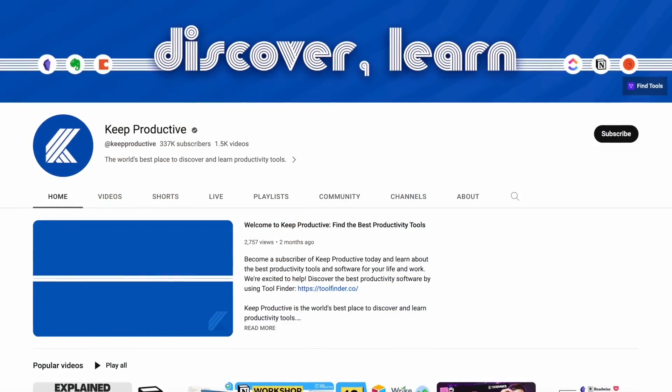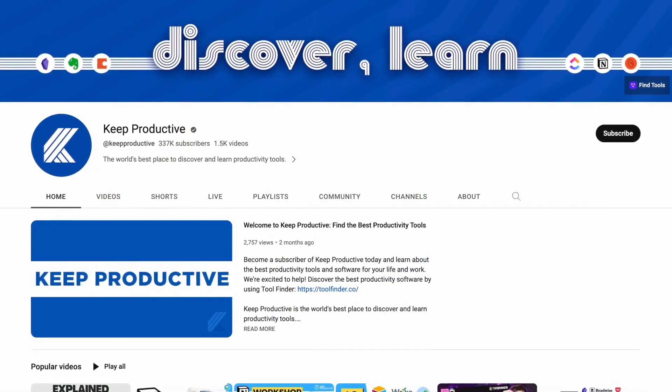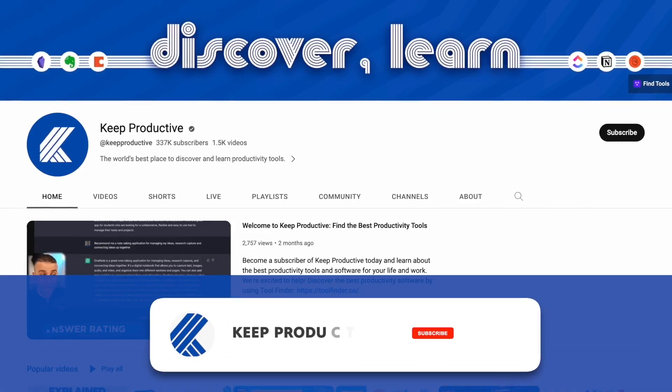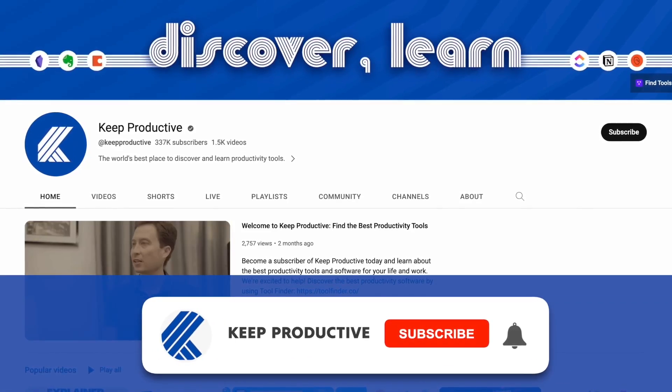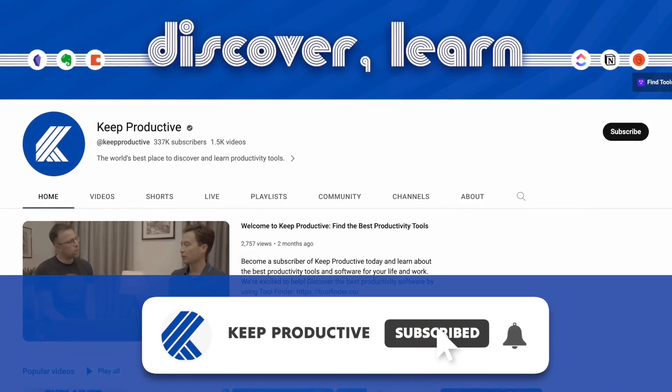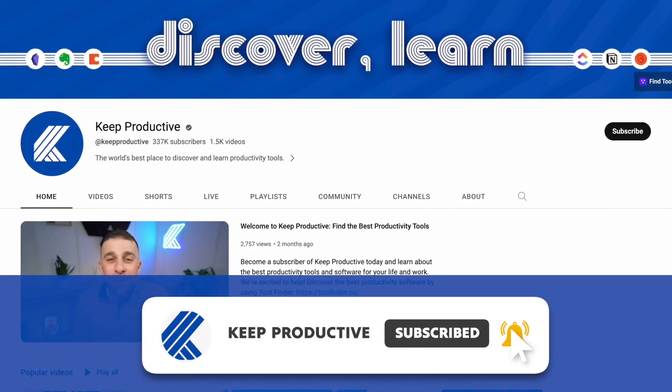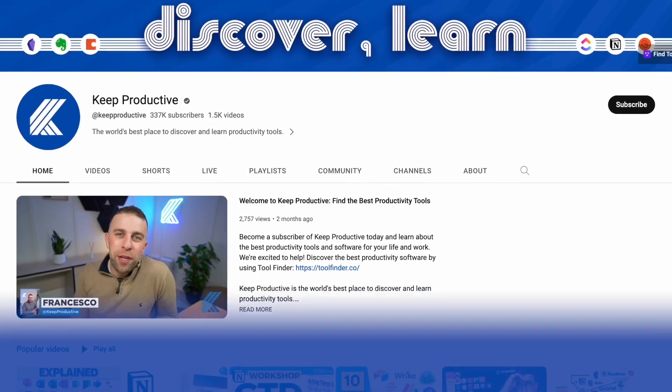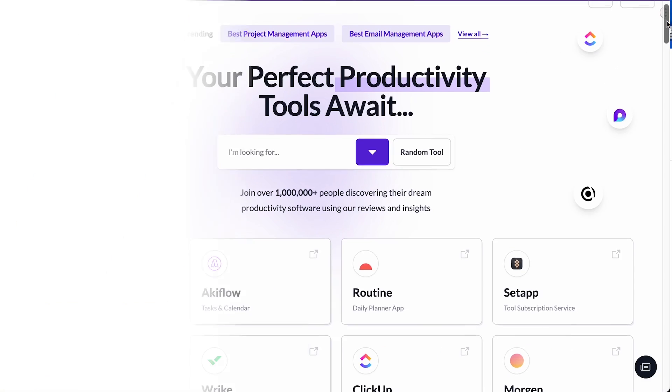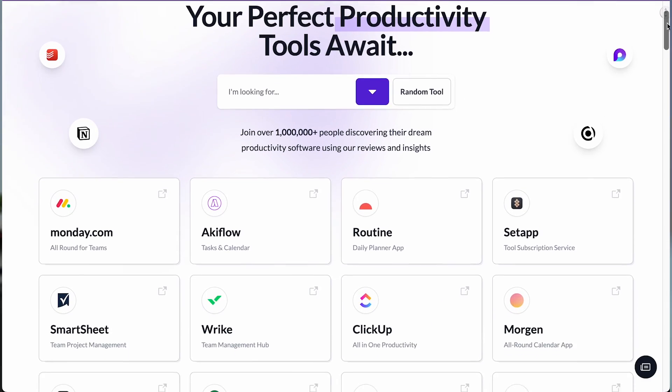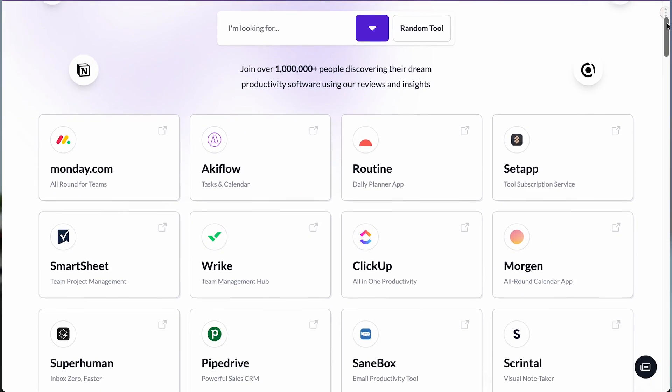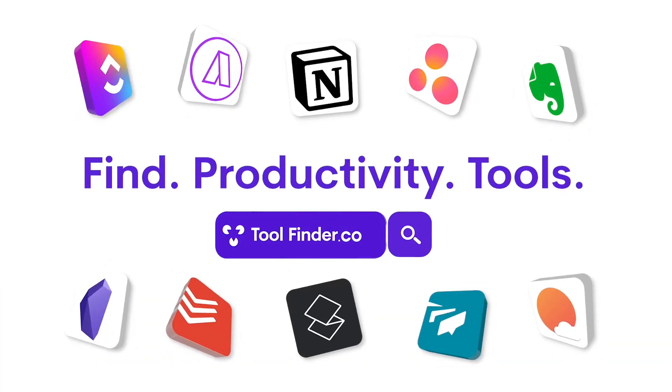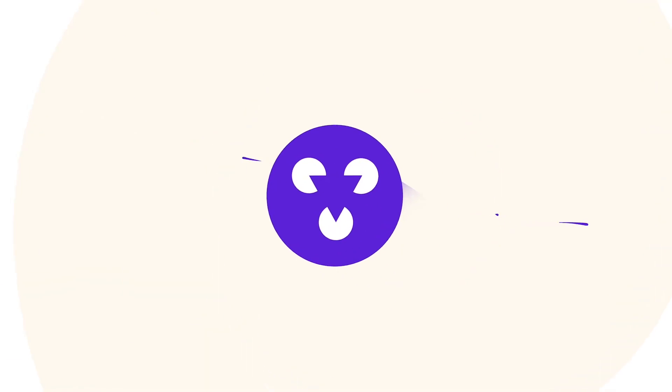Now this video is sponsored by us. Welcome if you're new, we are Keep Productive. We also have something called Tool Finder, so if you're interested you can dig into any of the tools over on Tool Finder, and all of the apps I mention will be linked below.